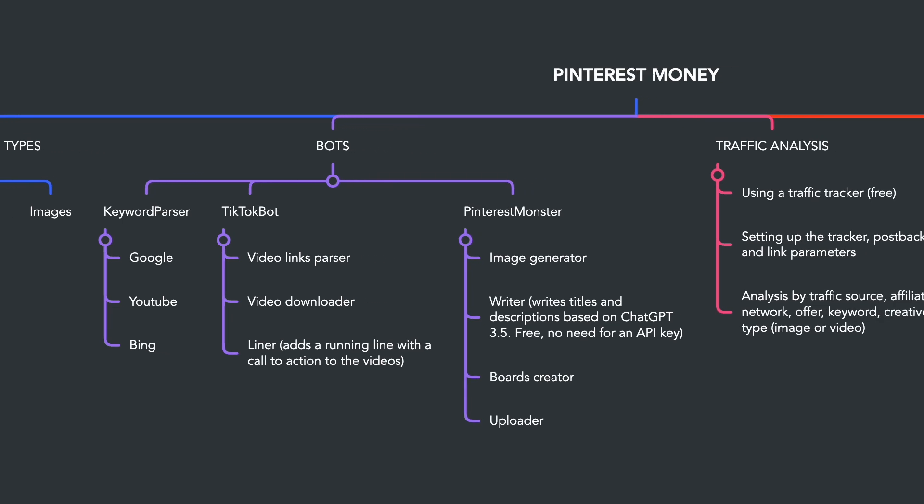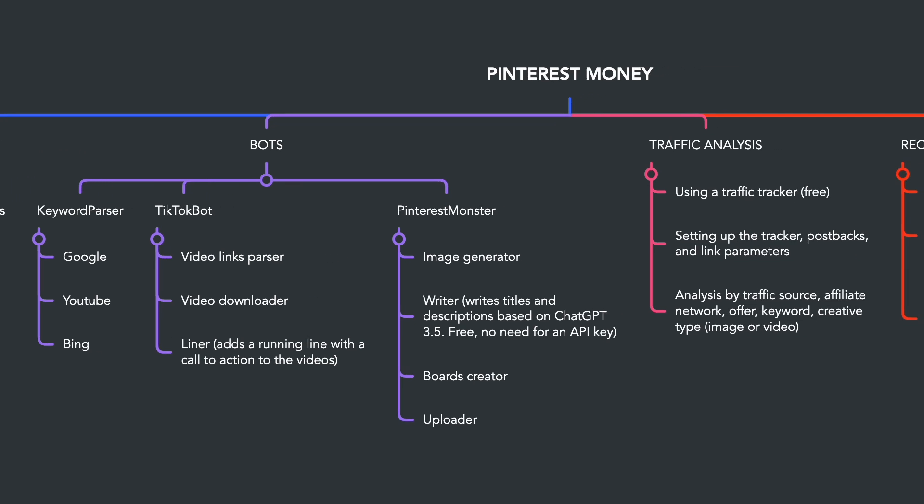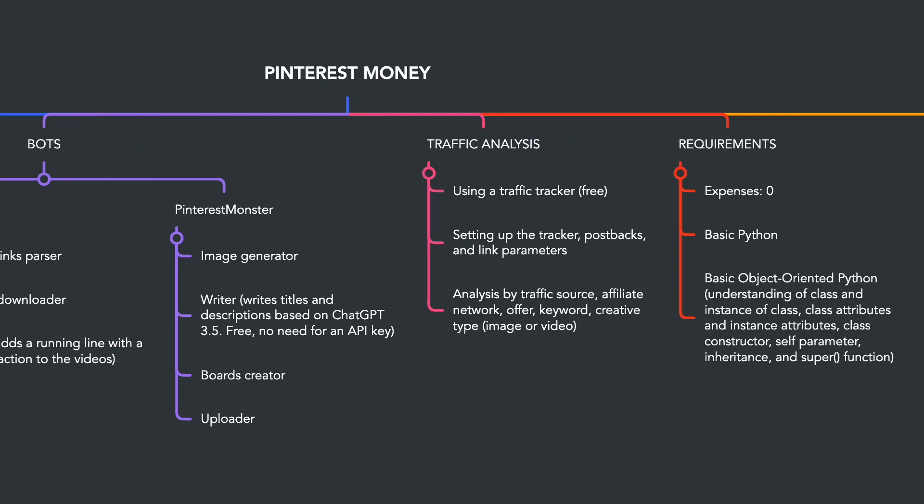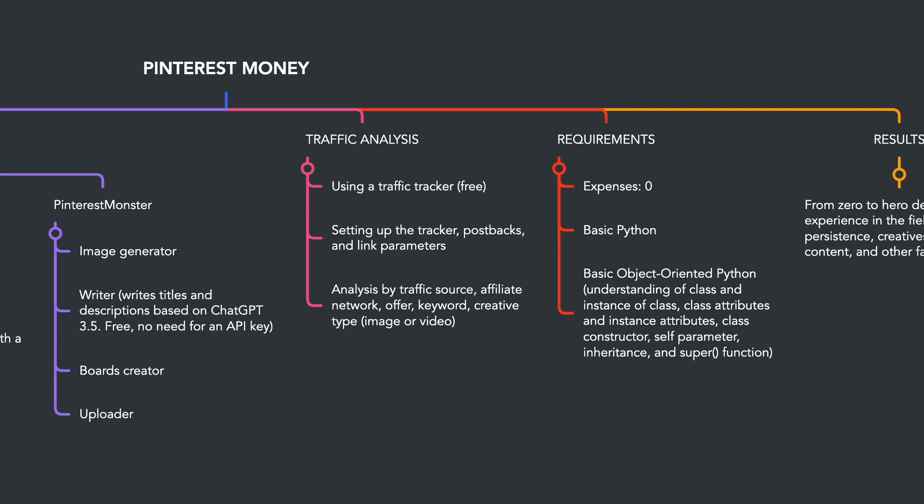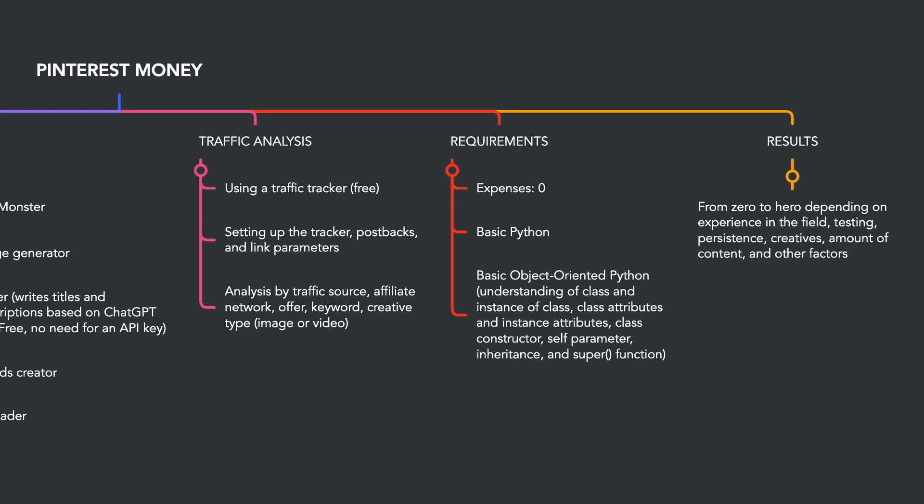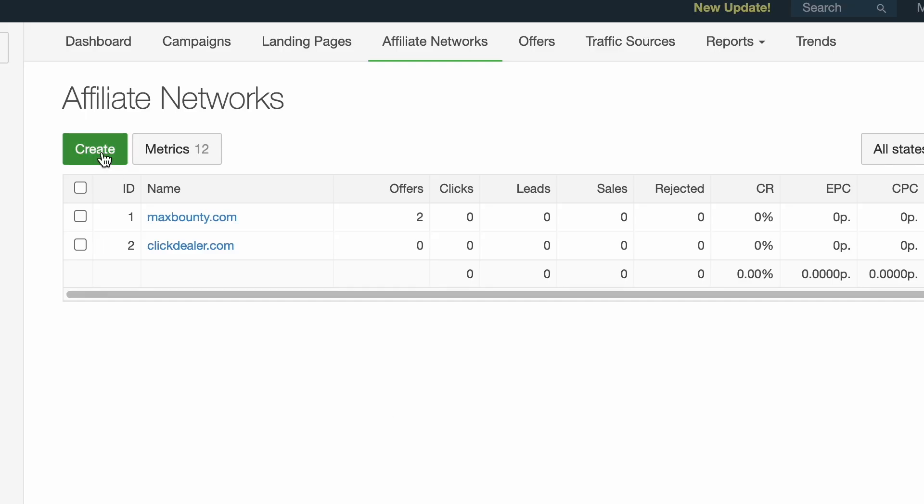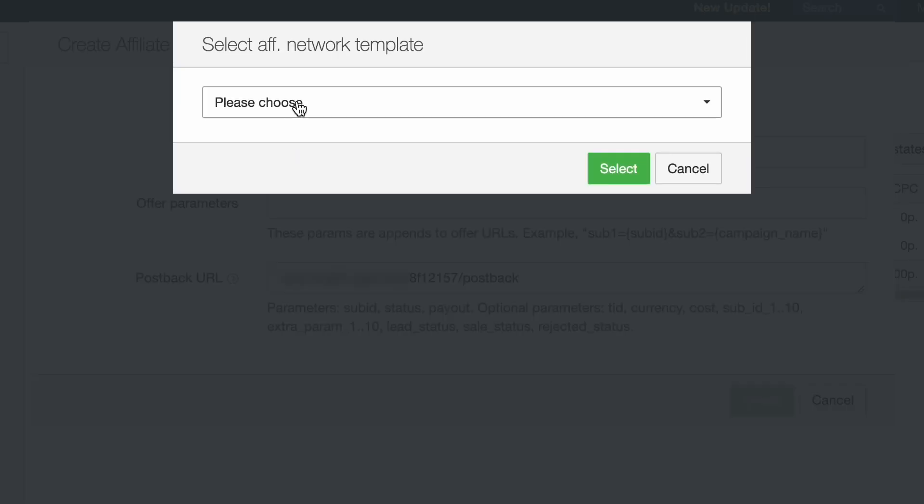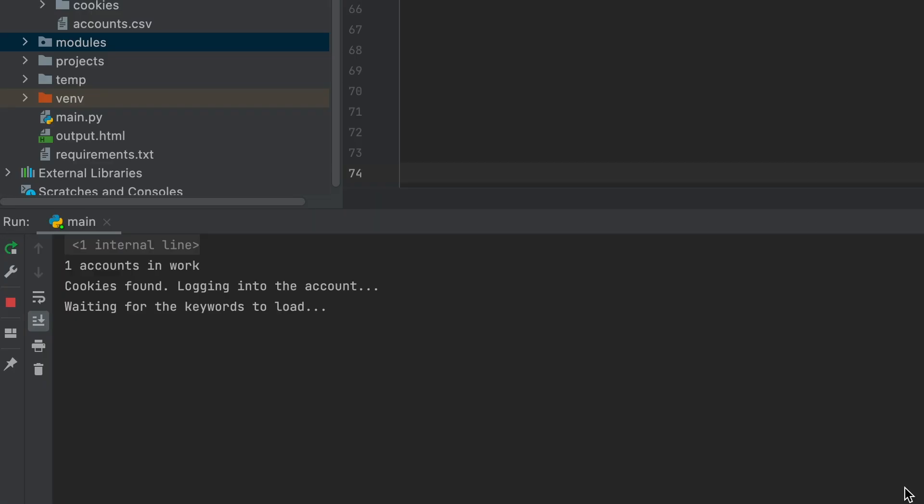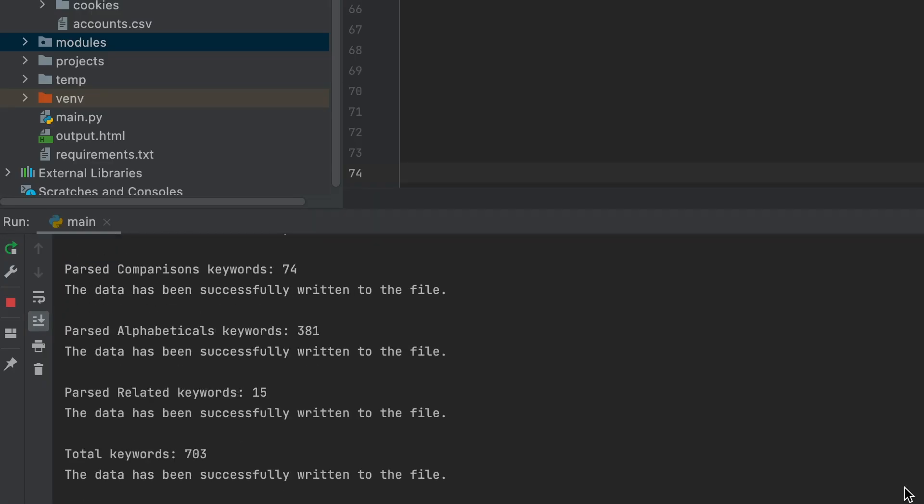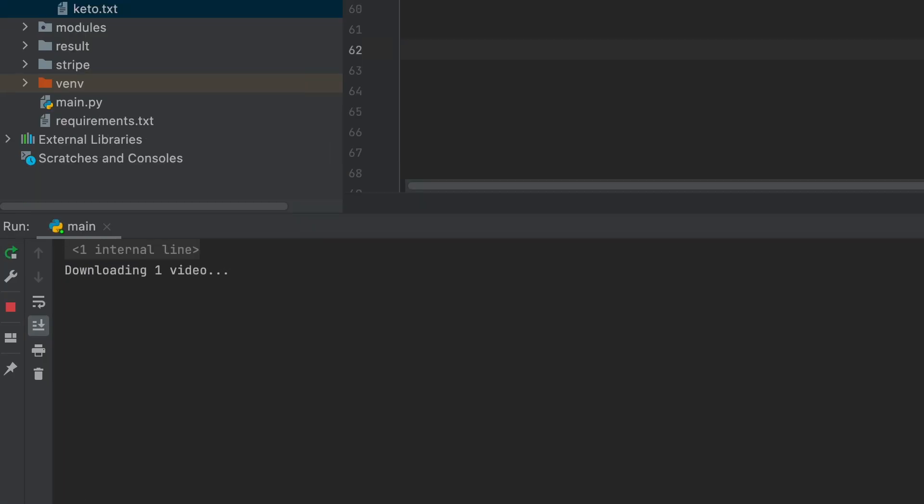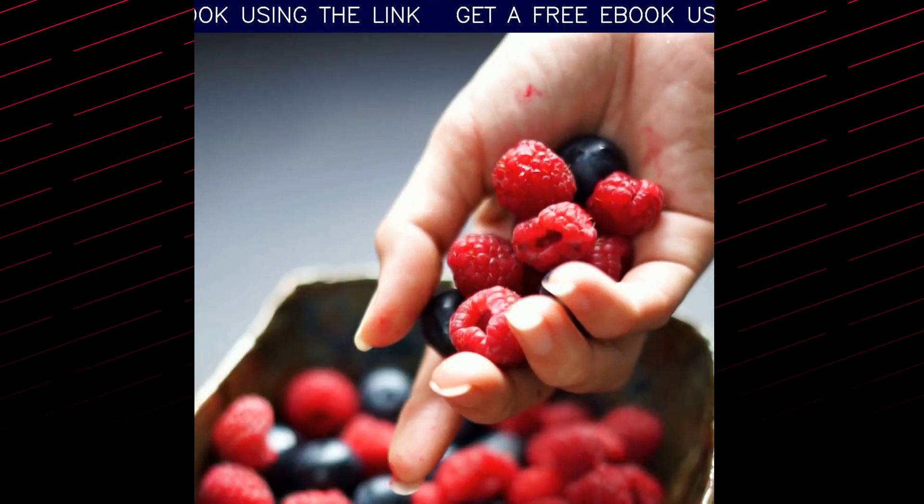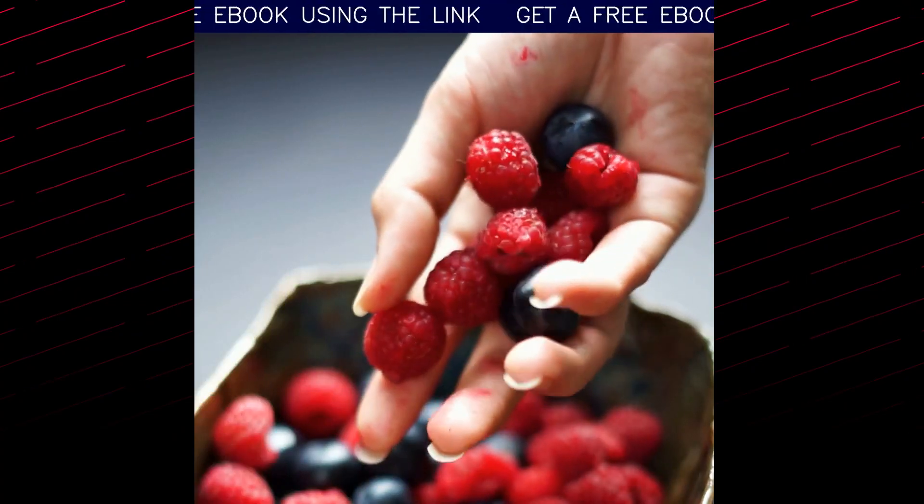Now I'm going to share some of my knowledge with you. In this video series, I'll guide you through the development of a system for acquiring free traffic from Pinterest from scratch. During the marathon, we'll learn to work with a tracker and affiliate networks. We will write several bots including a bot for keyword parsing, for parsing and downloading videos from TikTok, for overlaying a call-to-action ticker on videos.